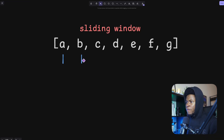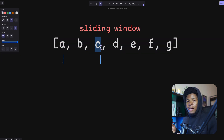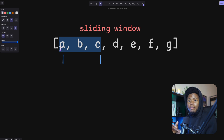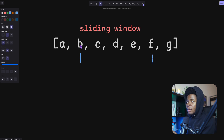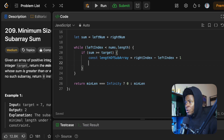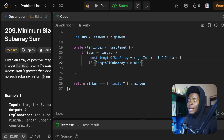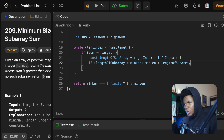For example, if leftIndex is zero and rightIndex is two, we get two minus zero plus one — a length of three. If the left window is at index one and the right window is at index five, five minus one plus one gives us five items. Then I check if the length of the subarray is less than the minimum length, and if so, update minimum length to be that subarray length.